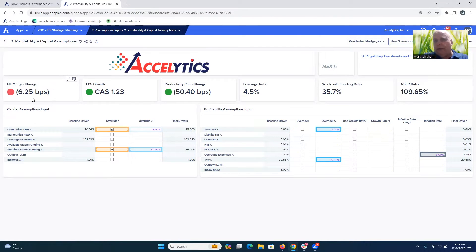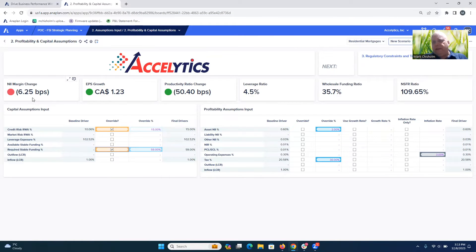Being able to understand the immediate impact of changes is going to be key to banks staying ahead of these challenges and being able to anticipate using this nimble, agile decision layer created by Axolytics and powered by Anaplan.